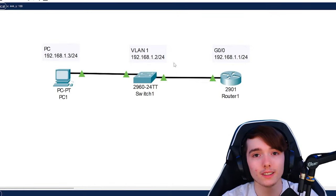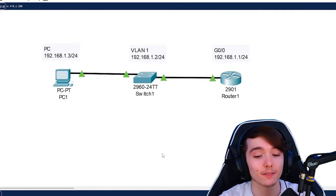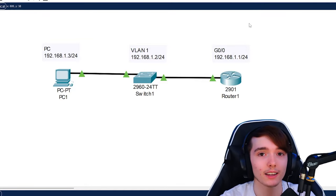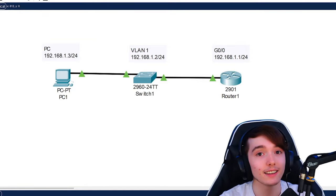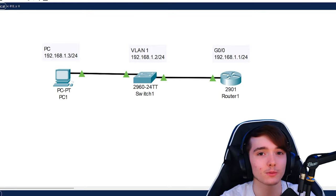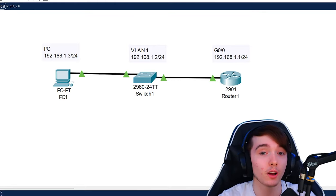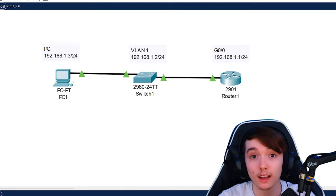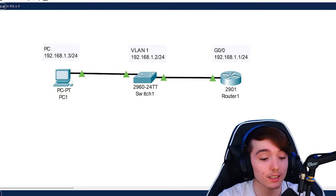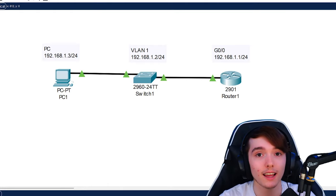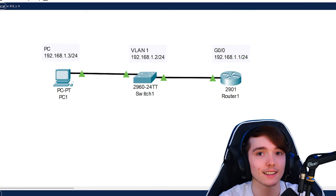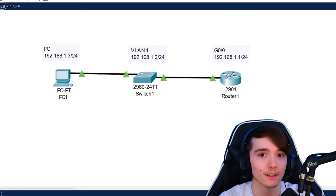So hopefully this video helped you understand how to configure SSH on Cisco Packet Tracer. Thank you guys for watching. Make sure to drop a like and subscribe if this helped you out. Comment down below how I can make these videos better — what you liked and what you disliked. Thanks for watching, I'll see you guys next time.